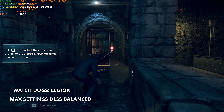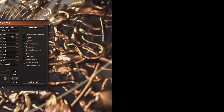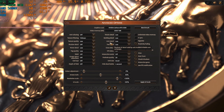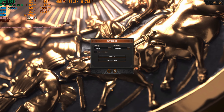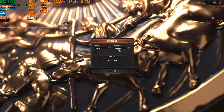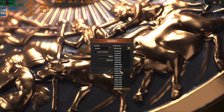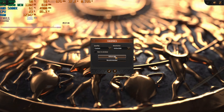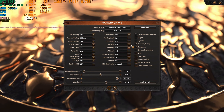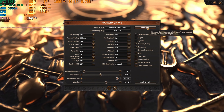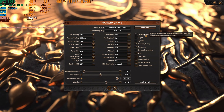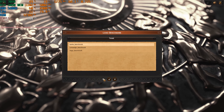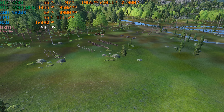How can we find a bottleneck? I recommend downloading MSI Afterburner. With MSI Afterburner, you can install RivaTuner Statistics and set the on-screen display to show graphs for CPU and GPU usage.